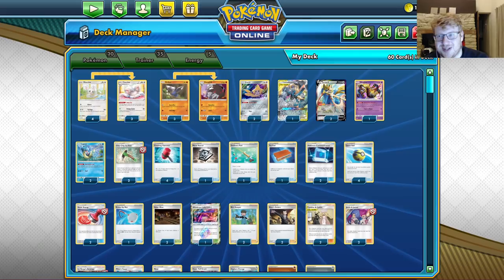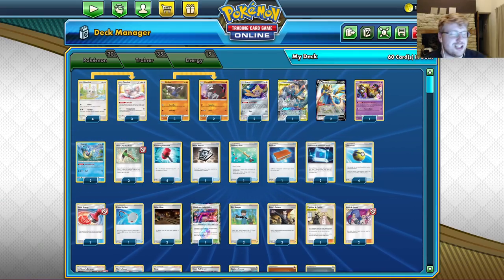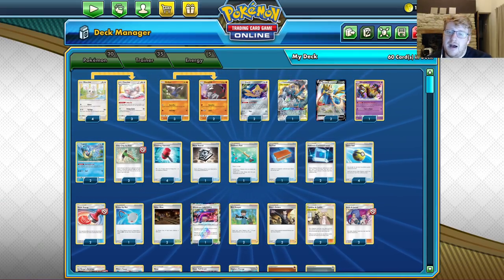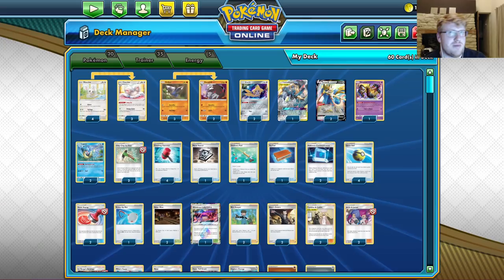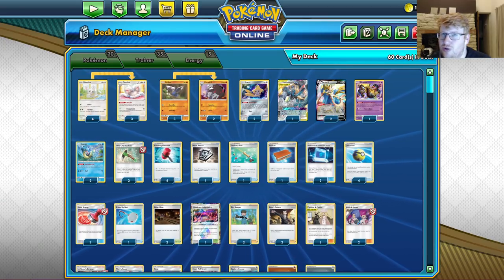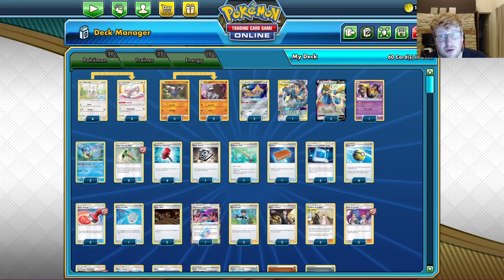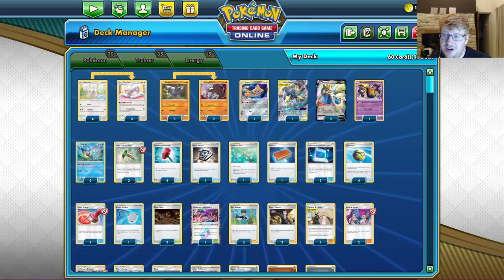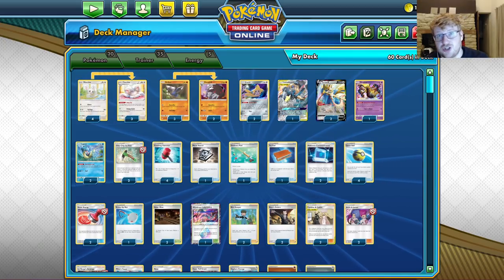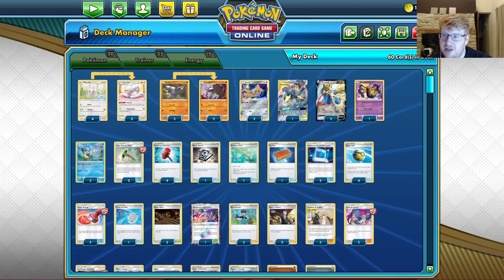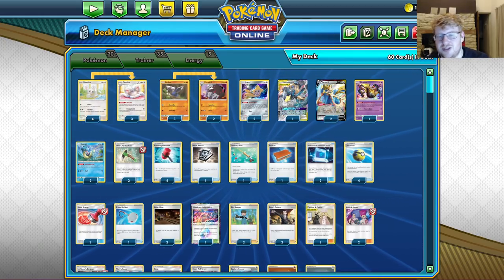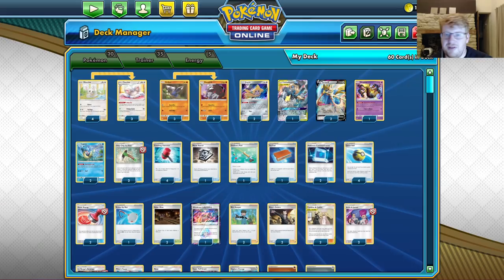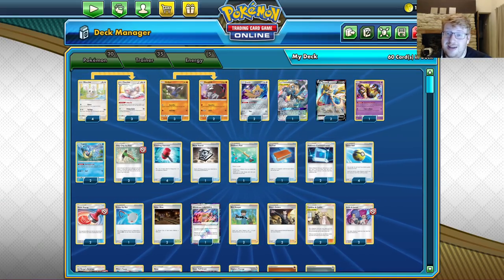But yeah, I think that's a slightly awkward matchup. Incineroar could be going into Welder decks that could be awkward as well. So a couple awkward cards for control, but nothing that makes me think it's gonna completely lose steam and no longer be viable. So let me know what you guys think about control.